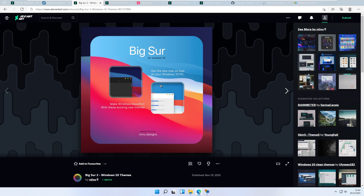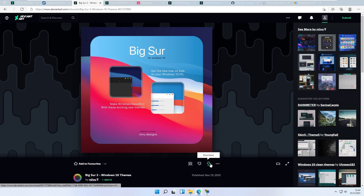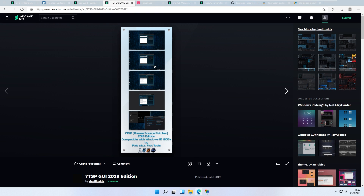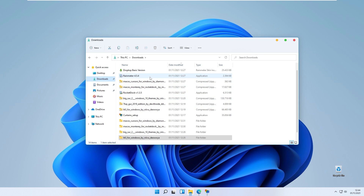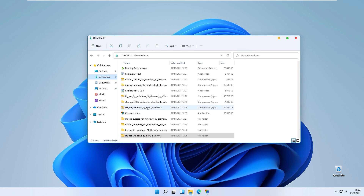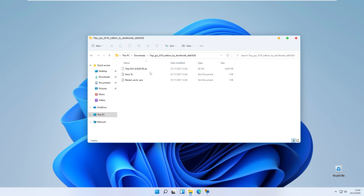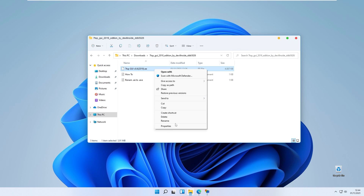The next thing to add is macOS icons, also made by Nevo on DeviantArt. Simply download Big Sur 2 Windows 10 theme for Windows 11. This file requires another program called 7tsp, which will help install the icons on Windows. Go to your downloads folder where you will see the 7tsp program. You will need to rename the file — right click it, go to show more options, and select the rename option.